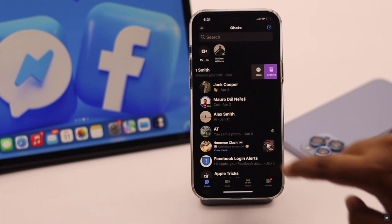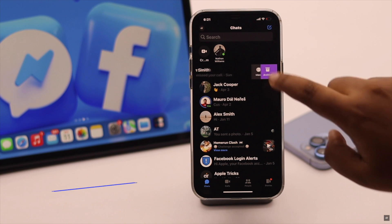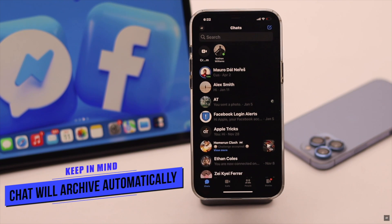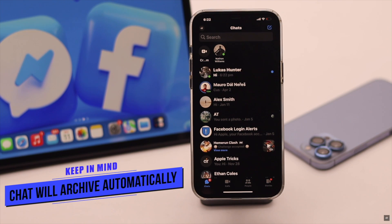Keep in mind: if an archived sender sends you a message, that message will be unarchived automatically.